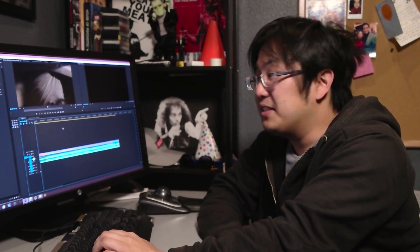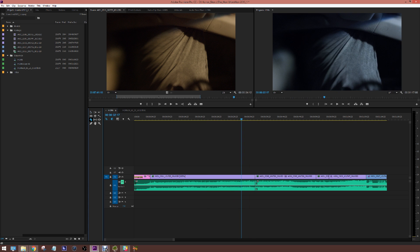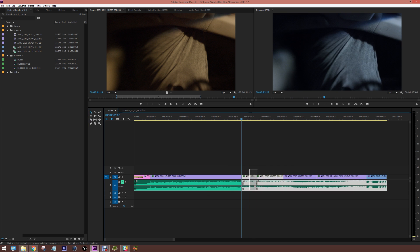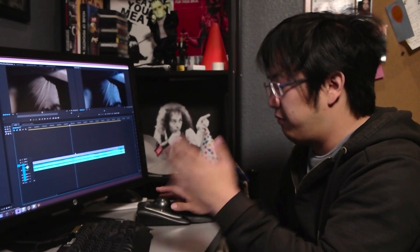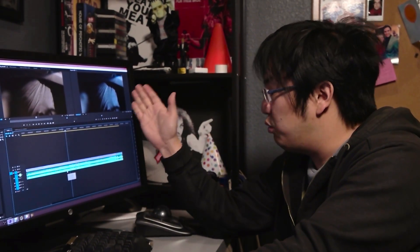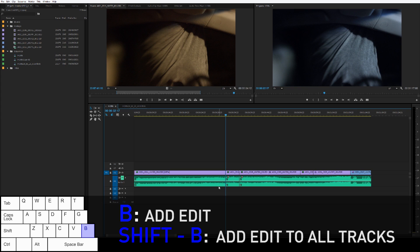Now let's get into editing commands. Normally what I see a lot of people do is find their blade tool, click it, make a cut, maybe do it twice, switch back to the pointer tool, select a clip, delete it, then drag everything over or use select all forward. That's already about 20 commands, and the first thing you should always think about when you repeat a lot of commands is: how can you make it more efficient? In this case, adding an edit where your playhead is is very important. For me it's simple: B — which I remember as the blade tool — adds an edit, and Shift+B adds an edit to all tracks.